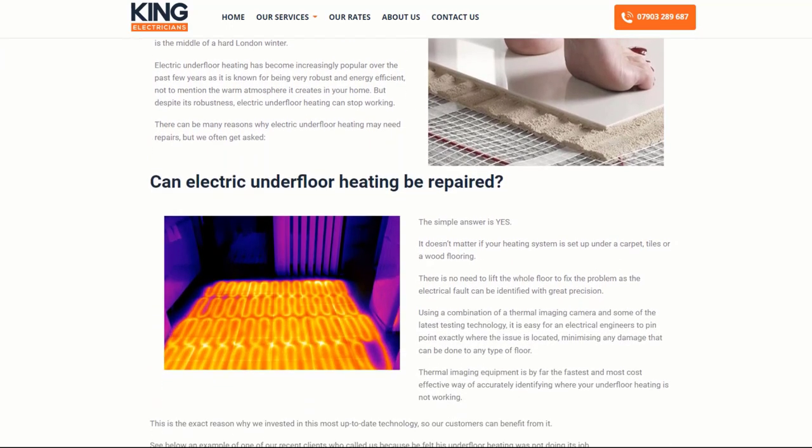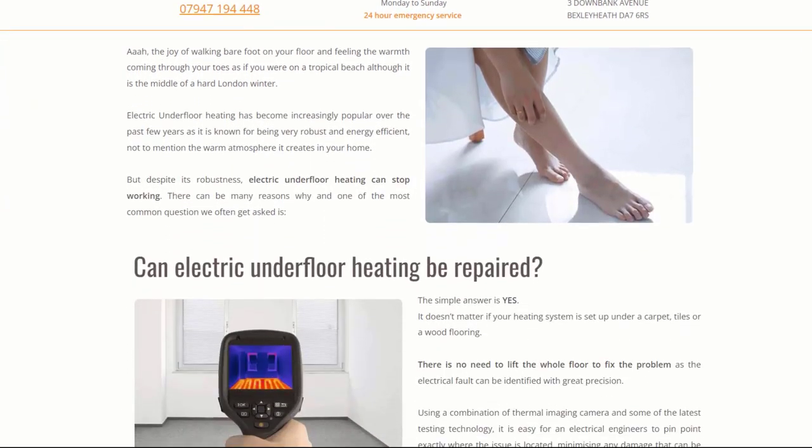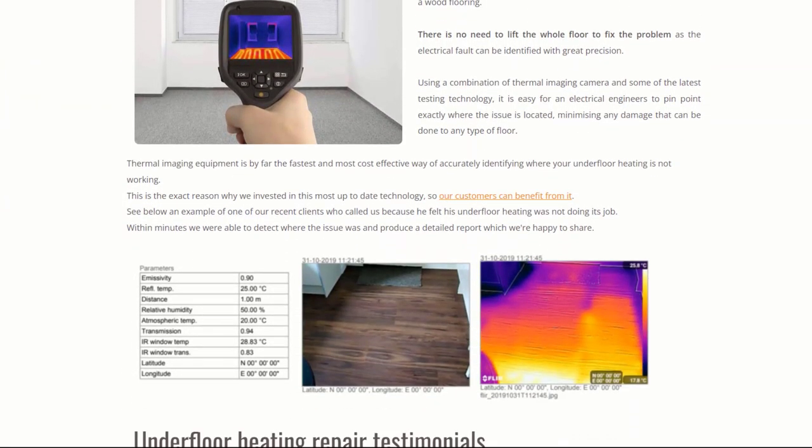For most of you, creating unique and relevant content for your pages is a laborious and not necessarily enjoyable process. It's hard to know what to write and time consuming. That's why it's not uncommon to see local business owners copying content from other websites. I don't recommend doing this, as stolen content is likely to be considered duplicate by Google and not rank very well.